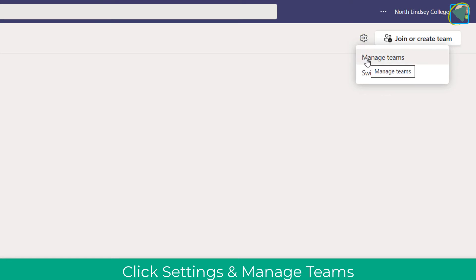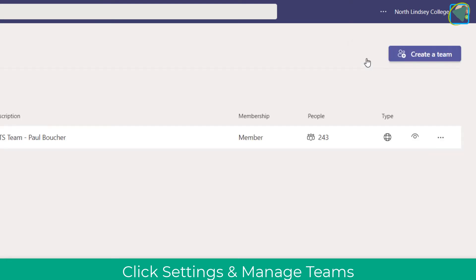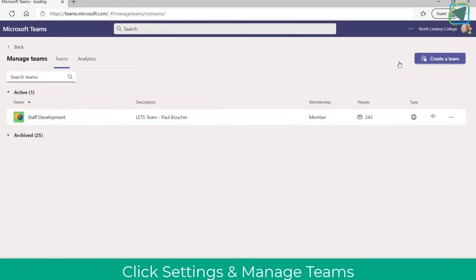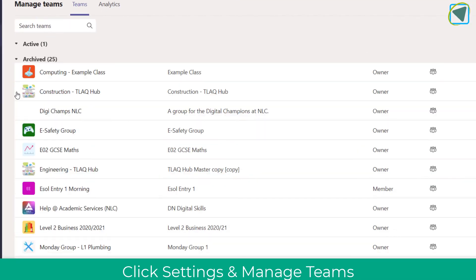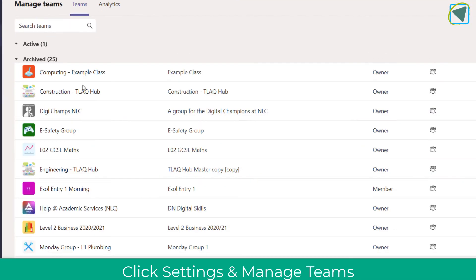So click the cog, and then go to the manage teams option, and in here, again, you can hide the teams by clicking the little eye and un-eye, but you can also click on the archived.